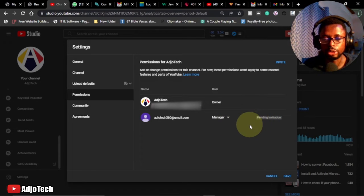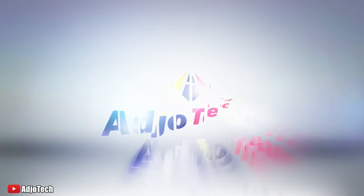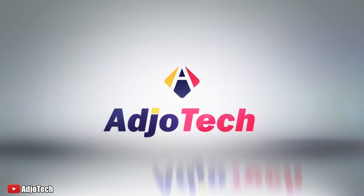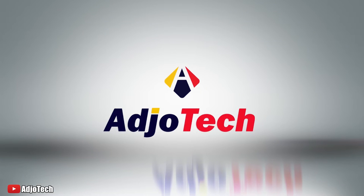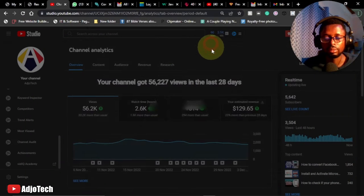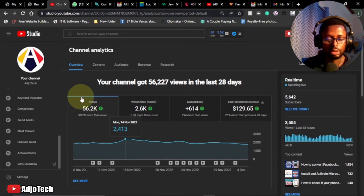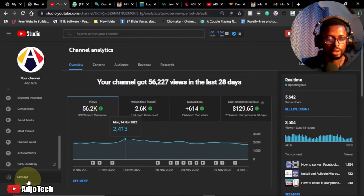So let's jump into action and see how to do this. Now what we're going to do is, this is my YouTube Studio, I'll go to settings, I'll click on settings.